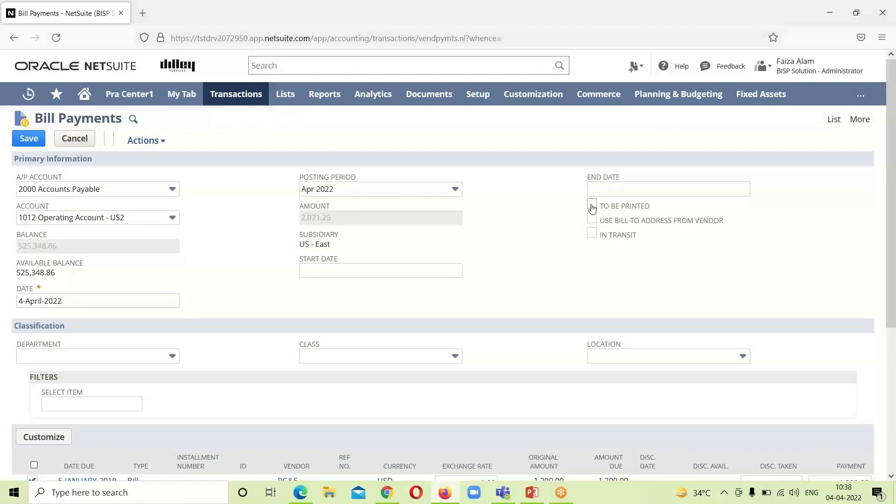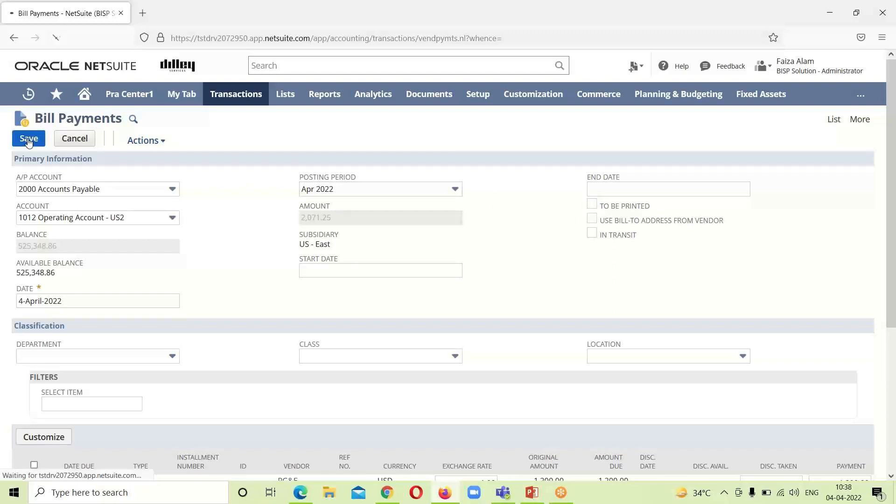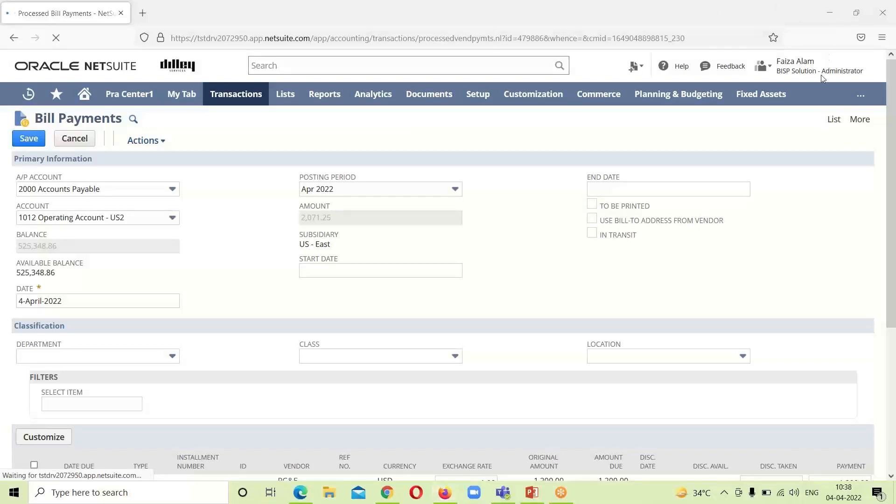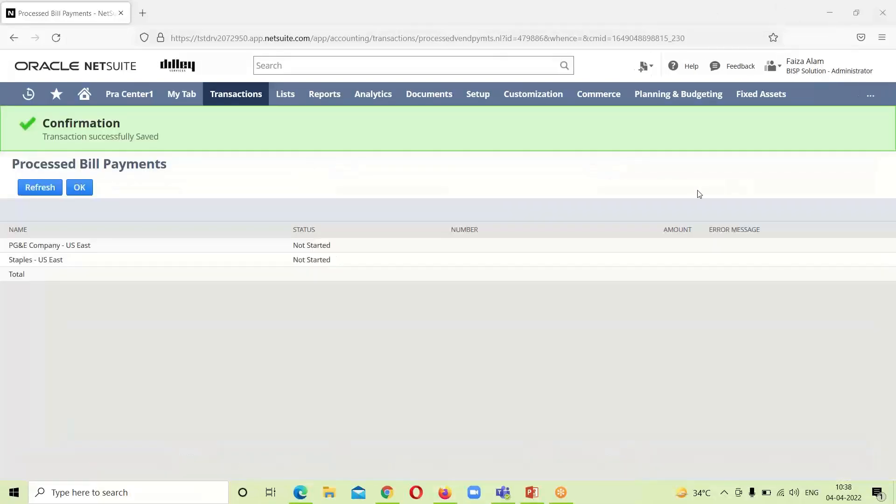If we want to print this bill, we can check this box. If we do not want, we can leave it as blank. After doing this we will click on Save.